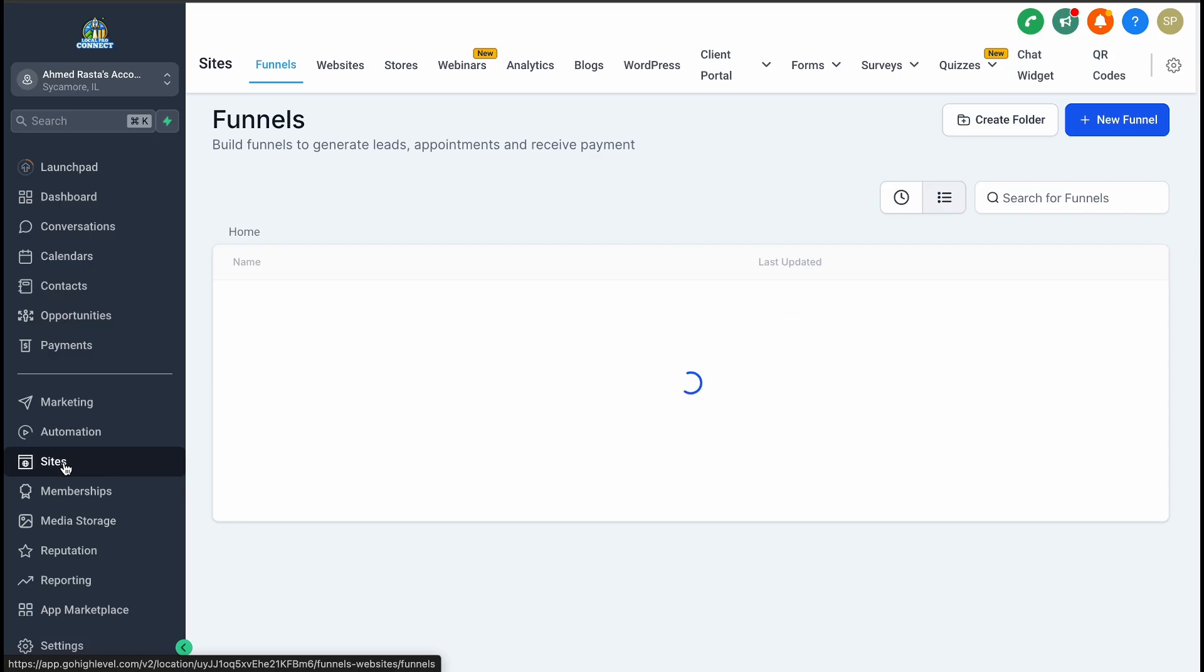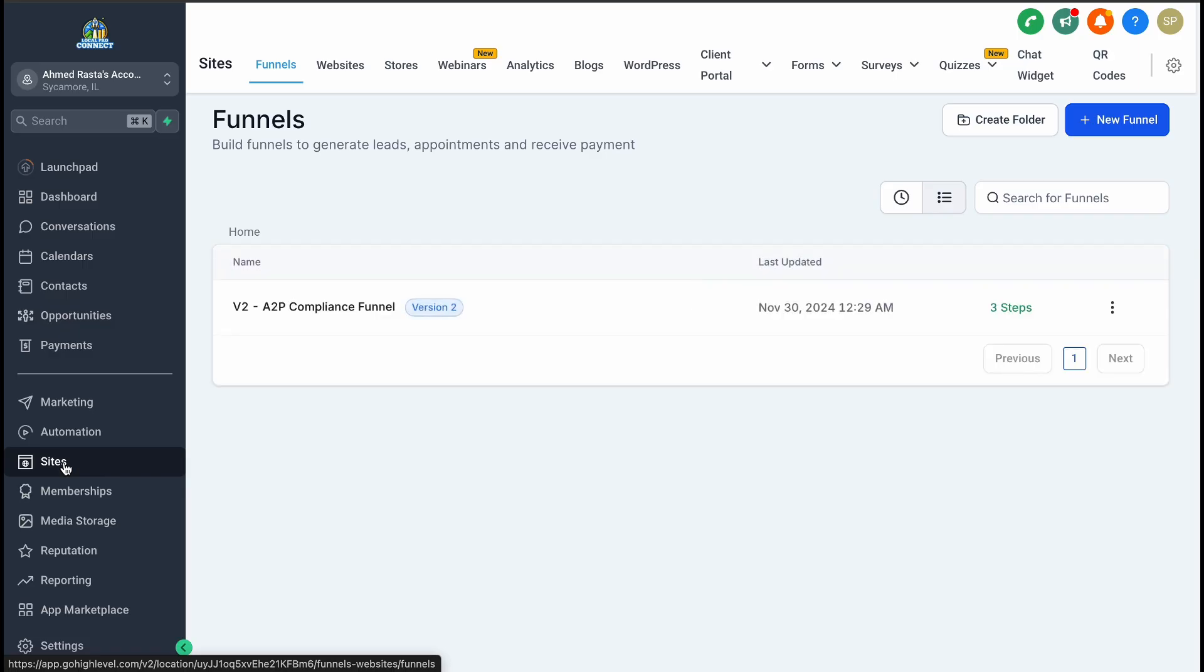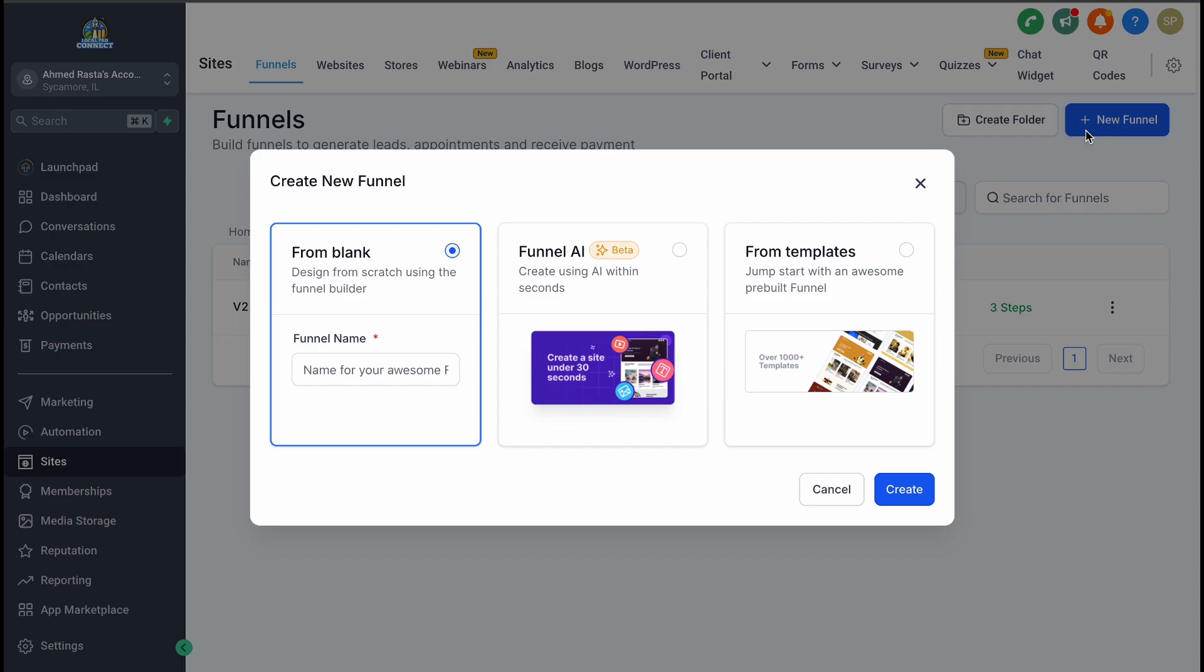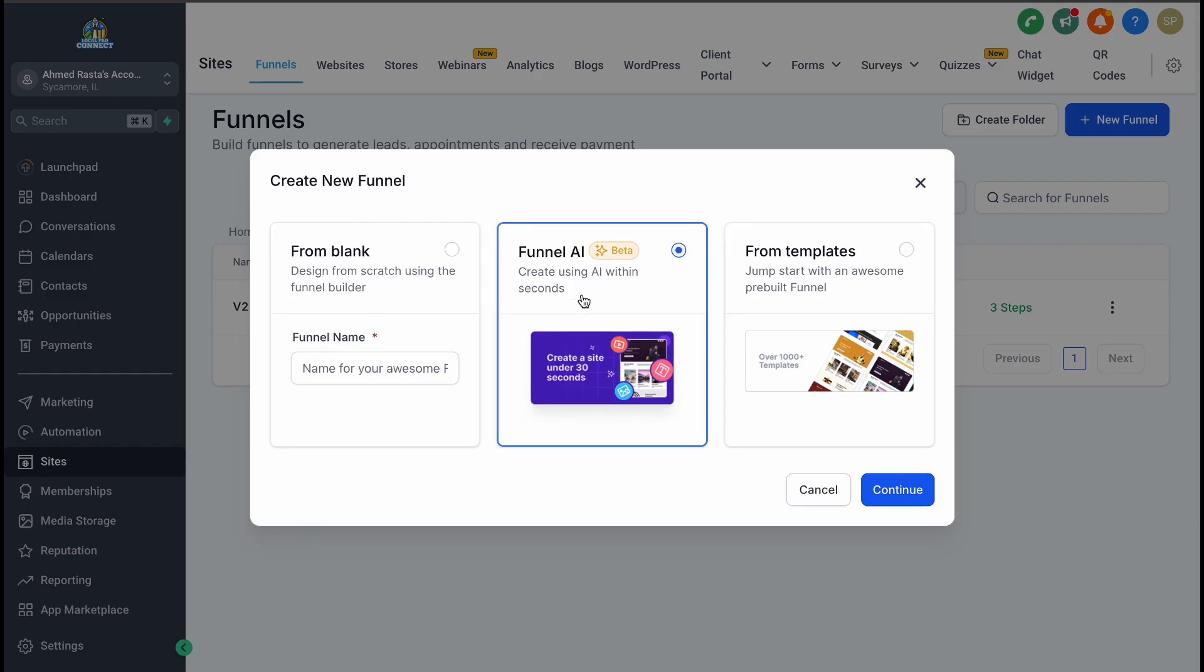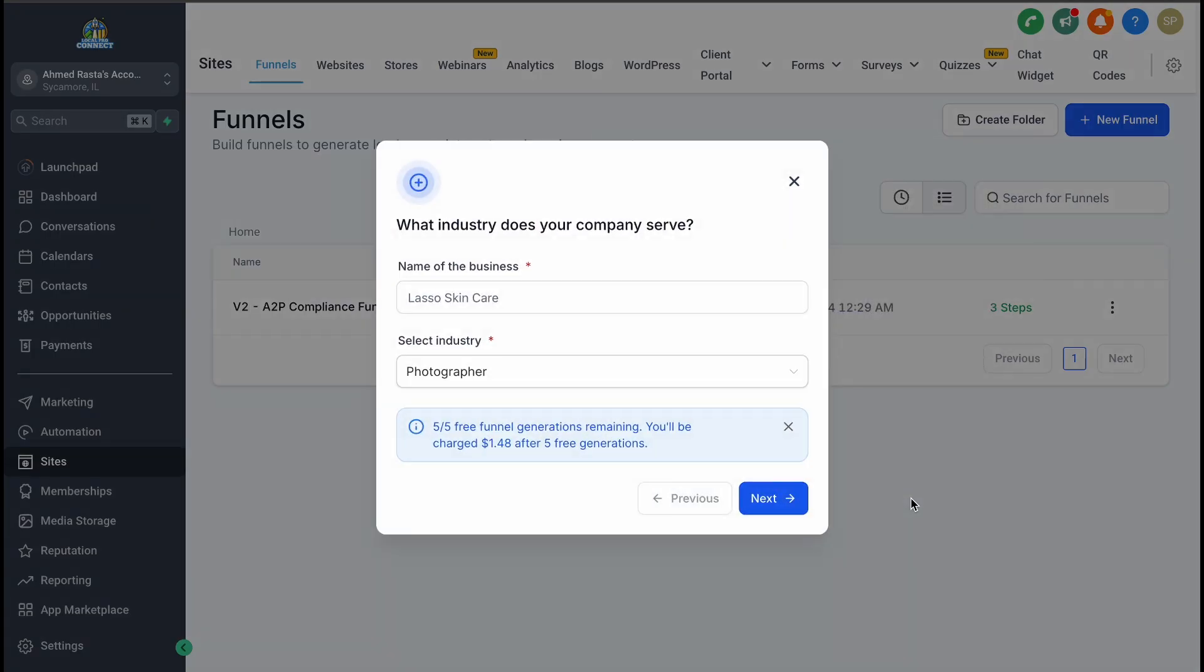So how do you get started? First, you'll head to the Sites section in Go High Level and look for the New Funnel option. Once you're there, you'll notice a few ways to create your funnel. While you could start from scratch or use pre-designed templates, today we're focusing on the Funnel AI option. It's incredibly powerful and surprisingly fast.